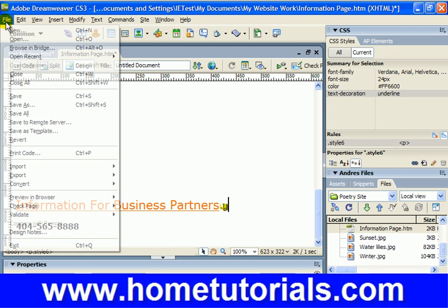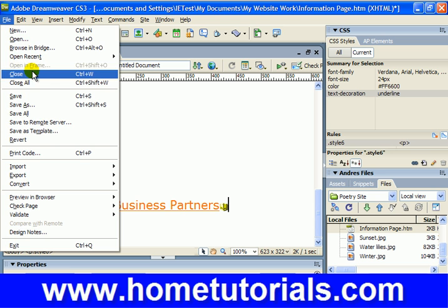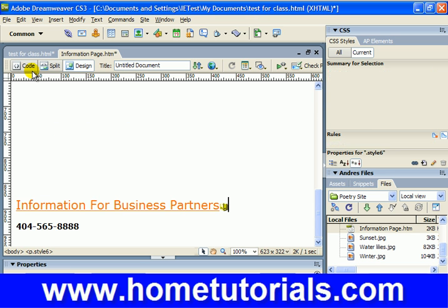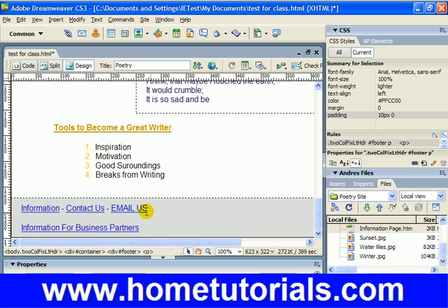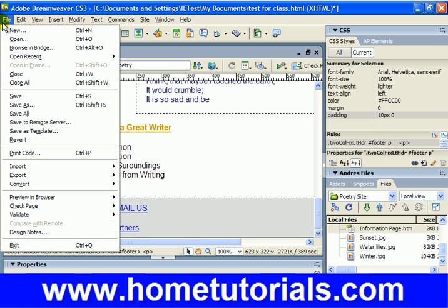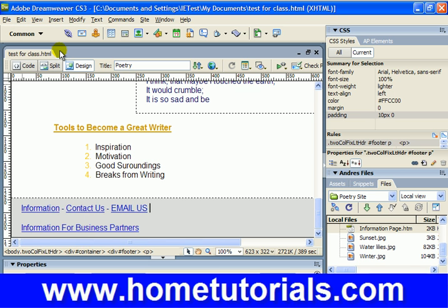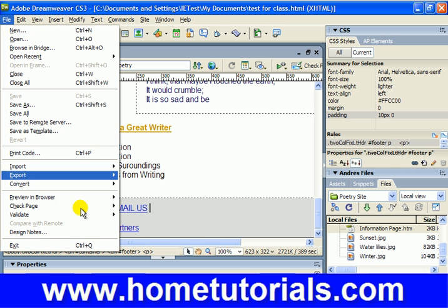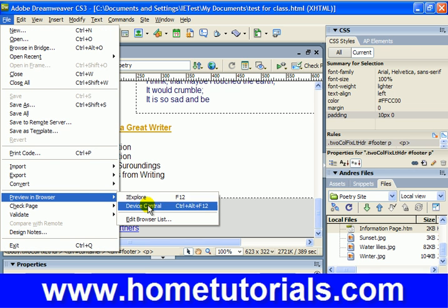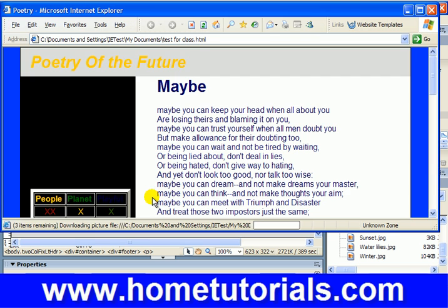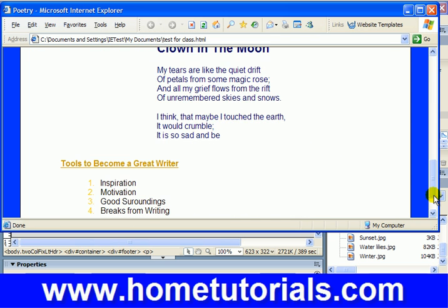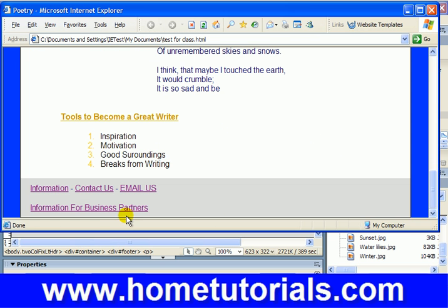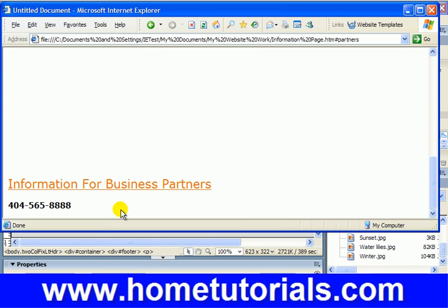Let's save our changes — I'm going to close and save. Now here I'm going to save but not close, then File > Preview in Browser — F12. There we are. There's our new link 'information for business partners', and when I click on it — bam — takes us right to 'information for partners'.